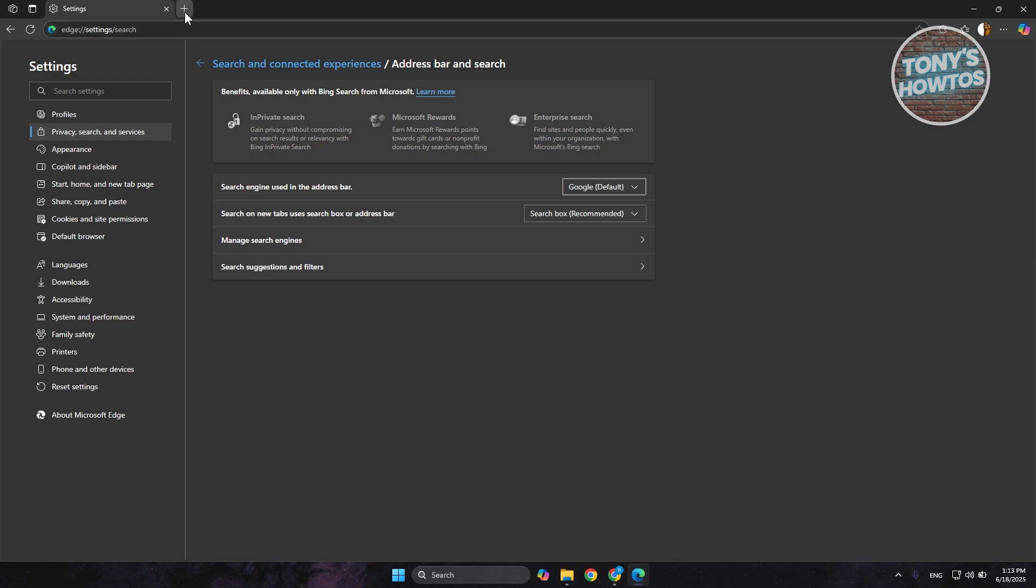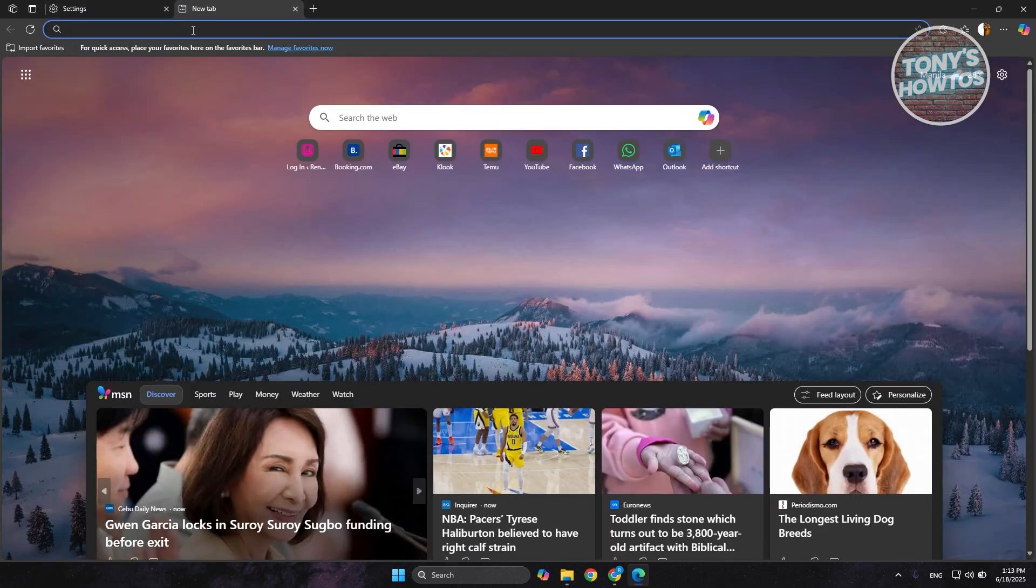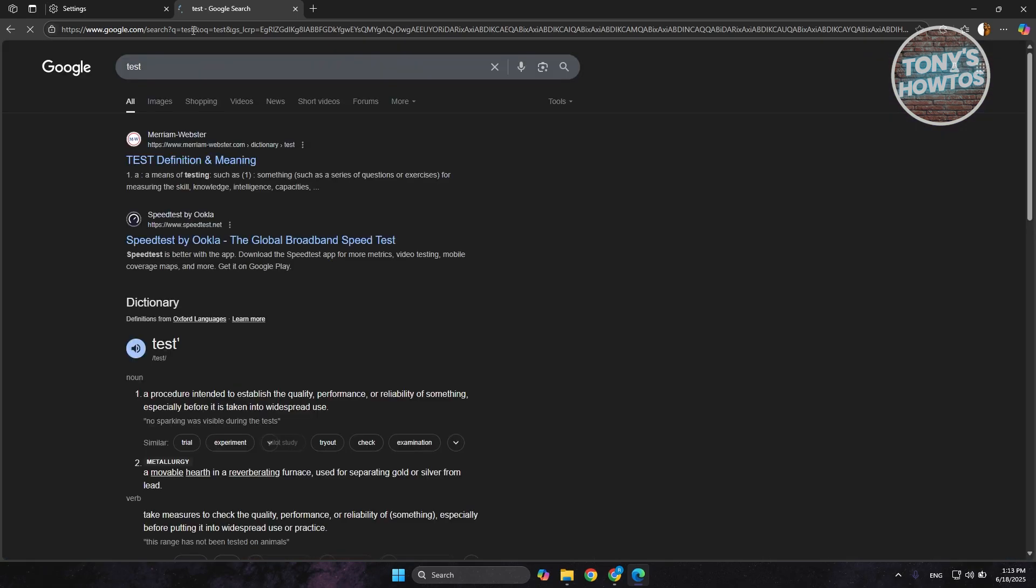You can test this by going to a new tab and trying to search something like 'test'. As you can see, it's now using Google. That's about it.